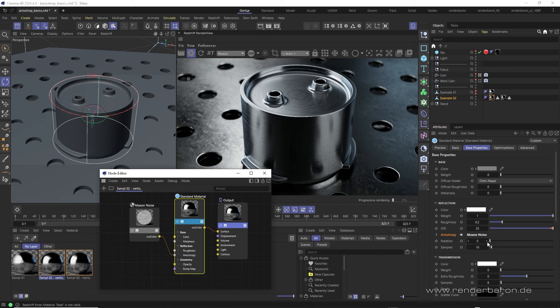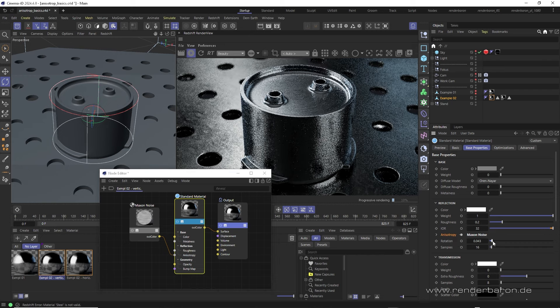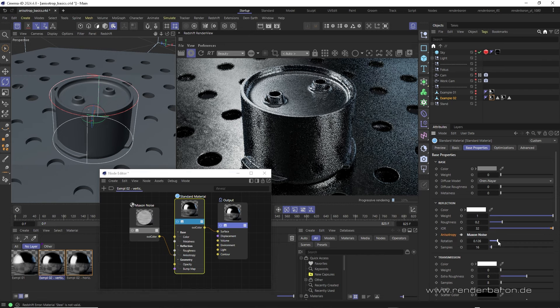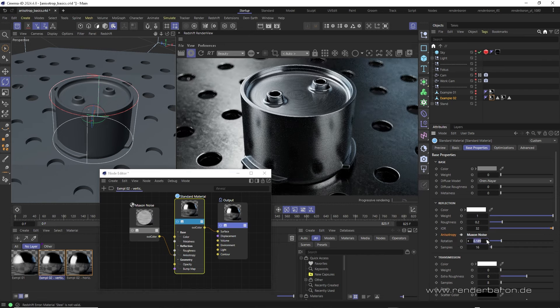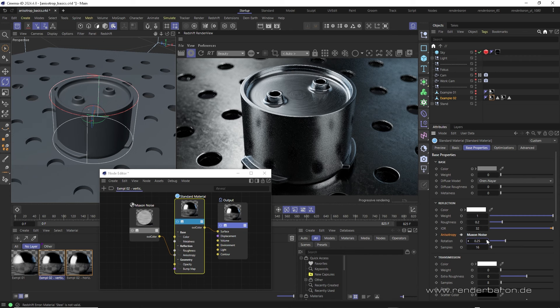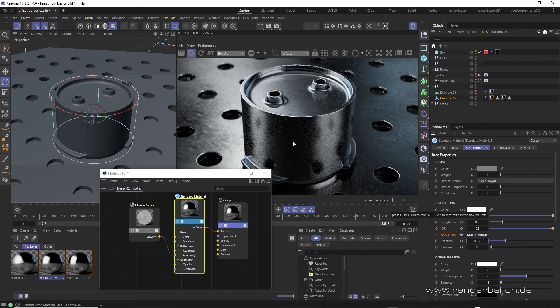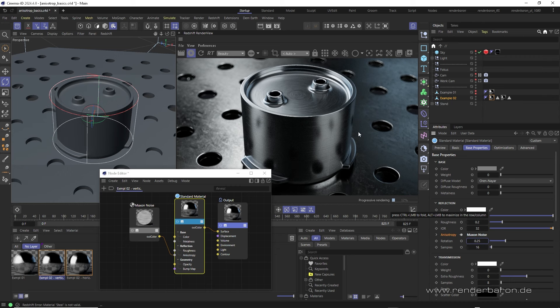This controls the amount and structure of anisotropy with the grayscale values of the noise. Then, we control the rotation of the anisotropy manually according to the direction of the brushed structure, in this case 0.25 for a 90 degree rotation. So far, so good.